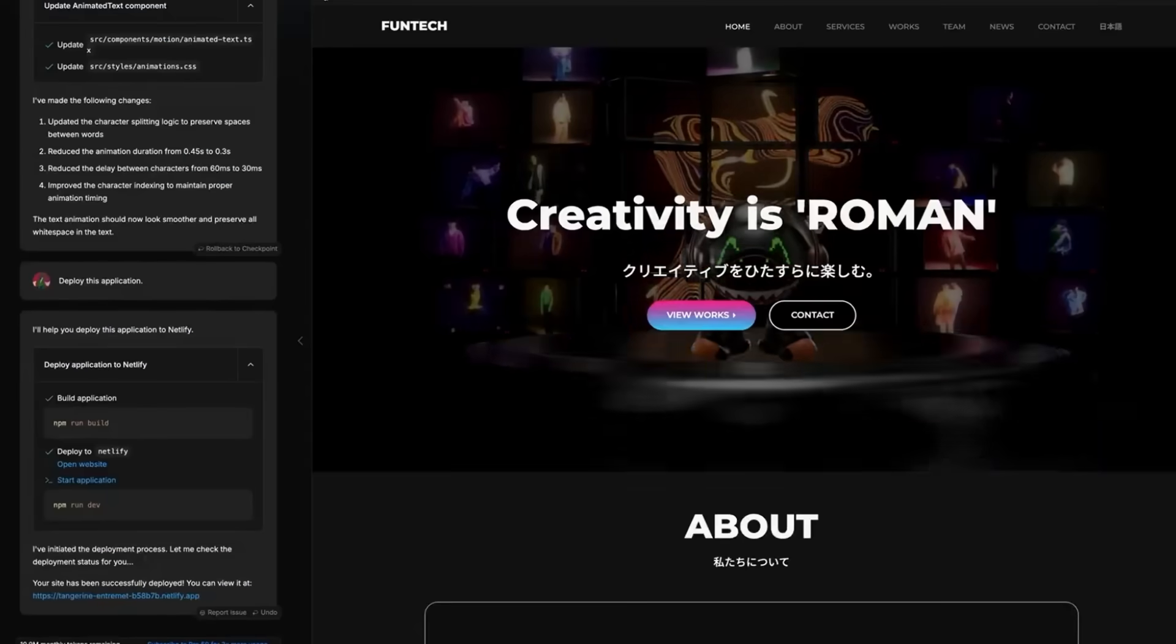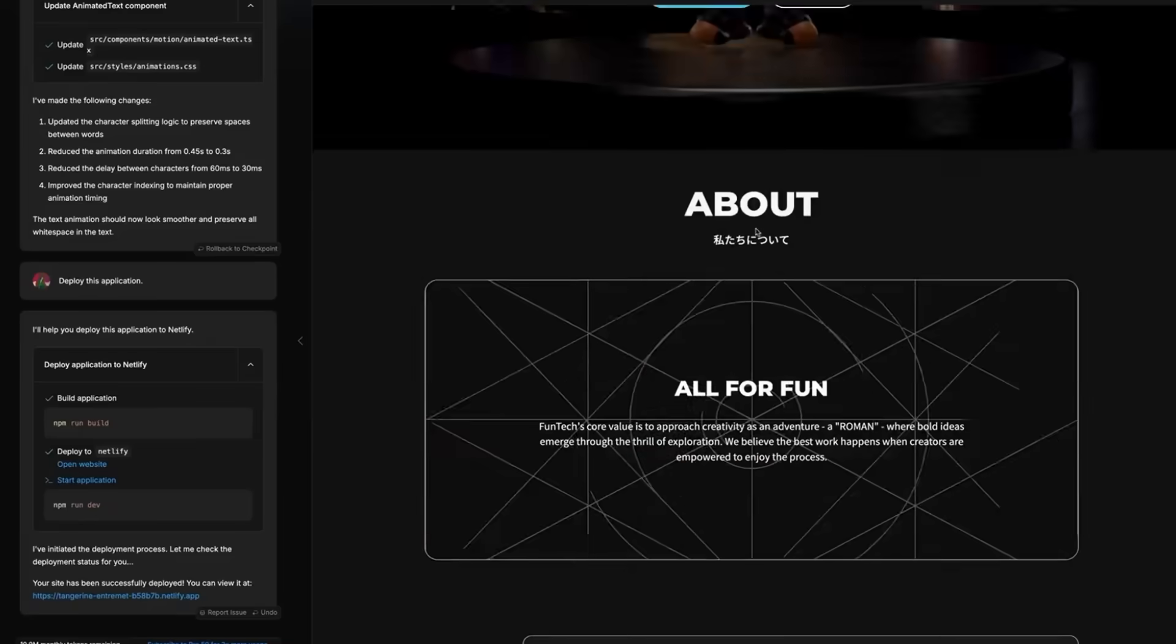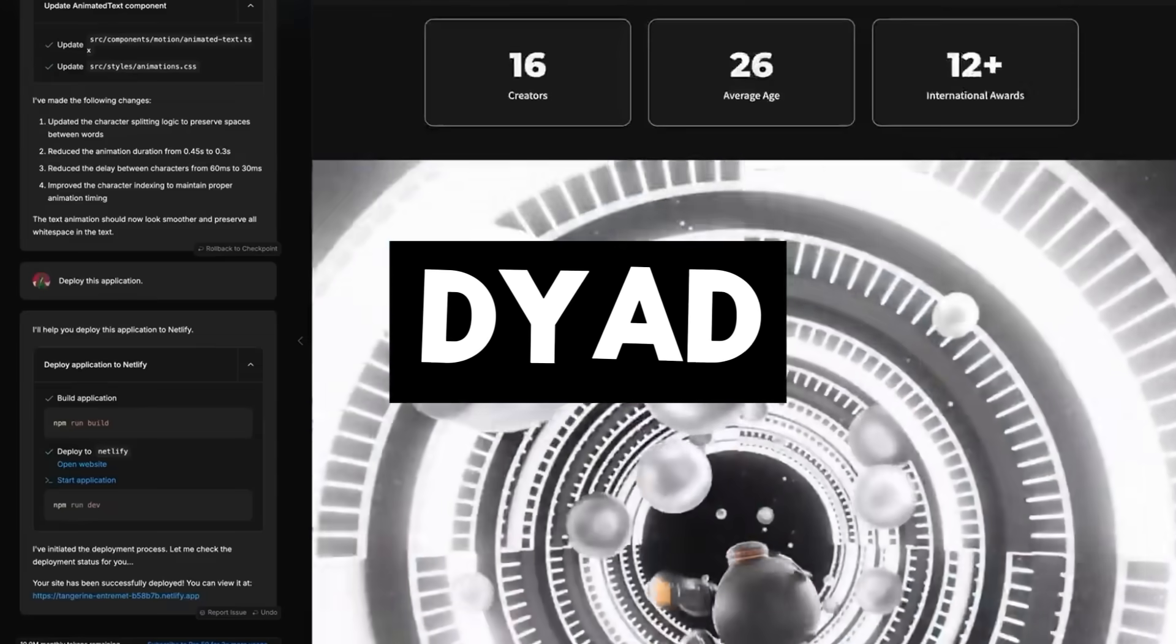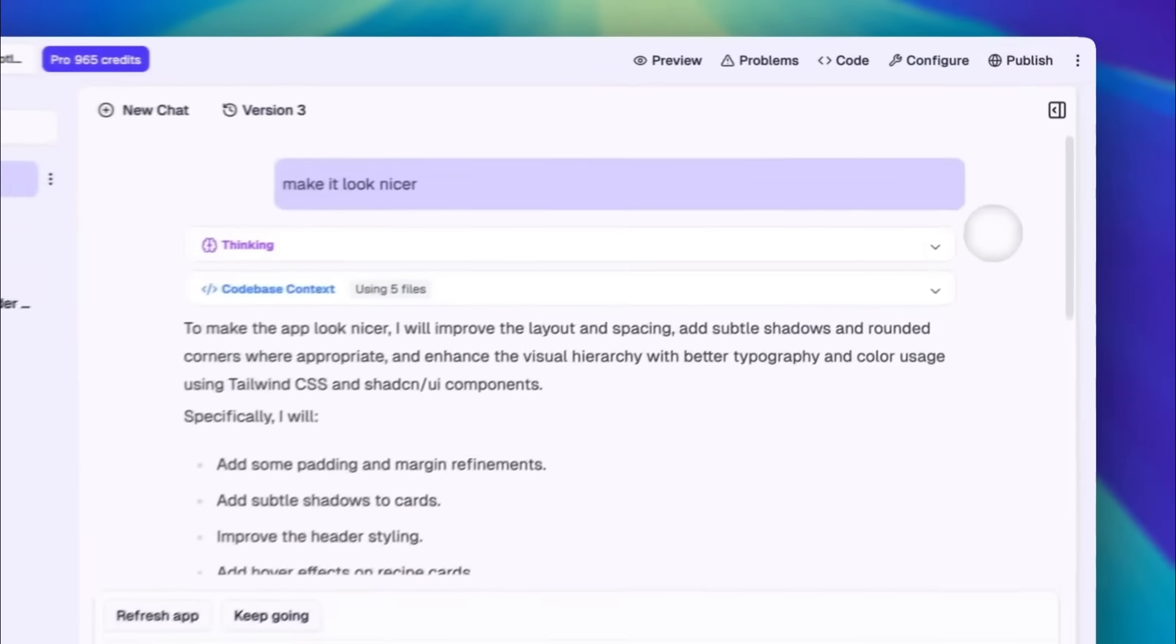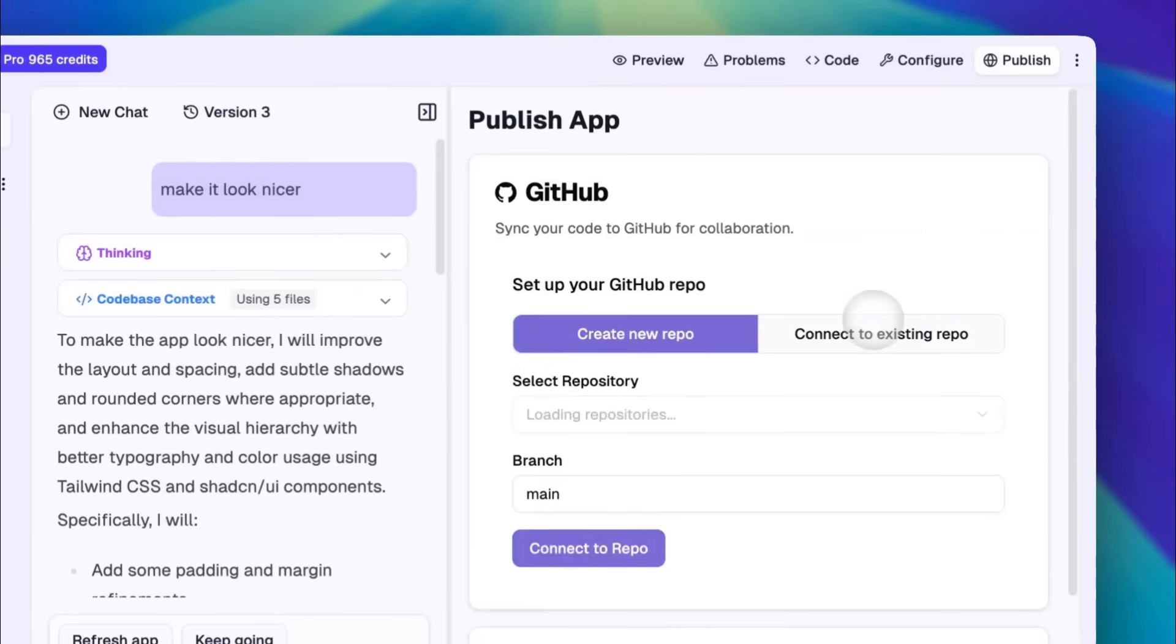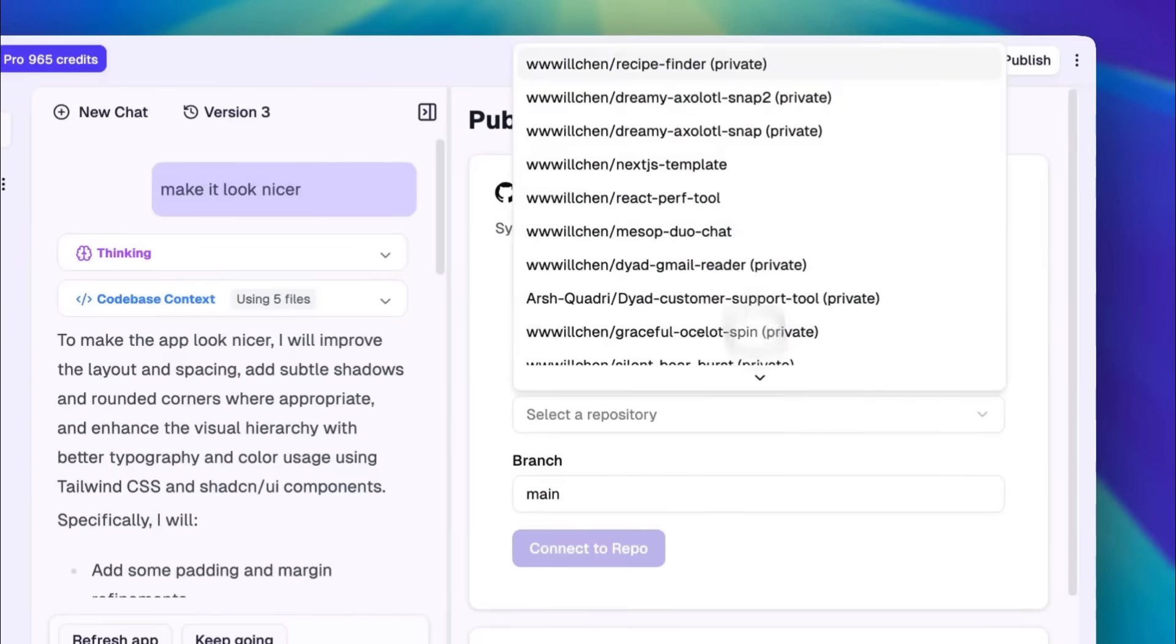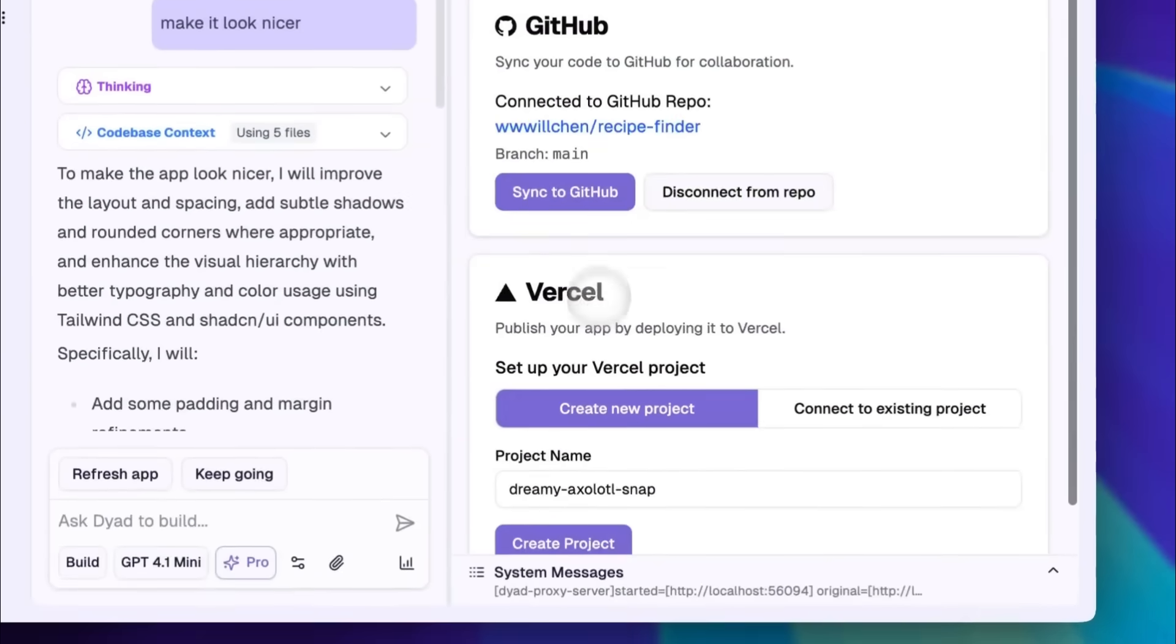That's why today, I'm excited to show you something different called Dyad, a local open source and completely free AI app builder with no paywalls, no lock-ins, just pure powerful development at your fingertips.